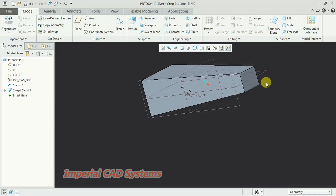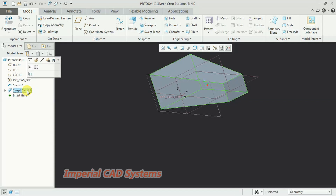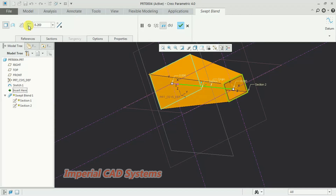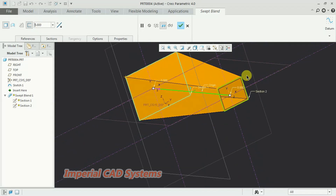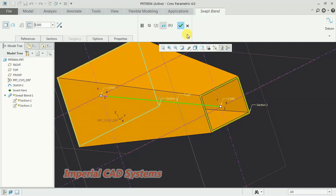To make this hollow, edit the feature again by selecting the blend option and choosing 'Edit Definition.' Here, without going into the section, you can see the option 'Create Thin Feature' — select that. You can then specify a thickness, for example 5 mm, and choose inside or outside. Then go for OK and the solid will be hollow inside.